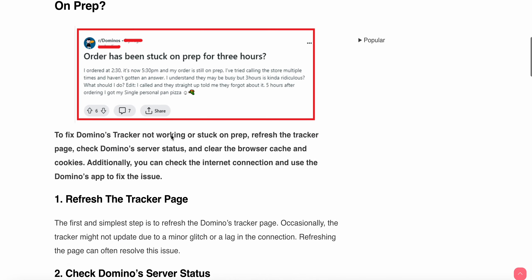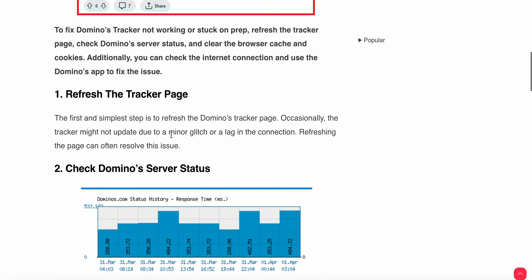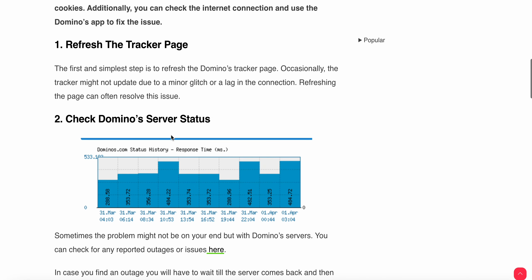First of all, the first thing is just very simple: refresh the tracker page. The first and simplest step is to refresh the Domino's tracker page. Occasionally the tracker might not be updated due to minor glitches or lag in the connection, so refreshing the page can often resolve this issue.